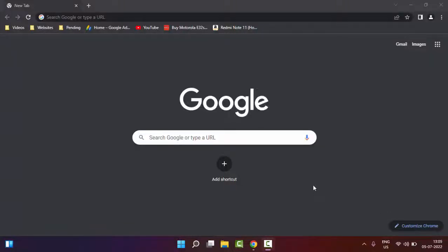Hey guys, welcome back. Today in this video, I will show you how to fix the 'net error certification date invalid' error on your Chrome browser in Windows.